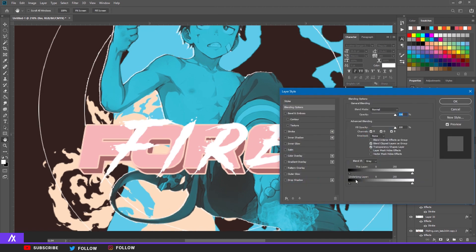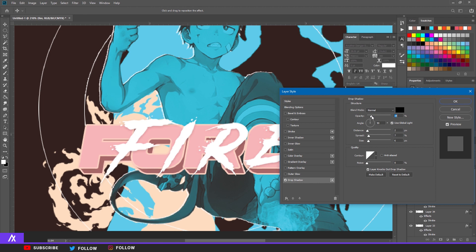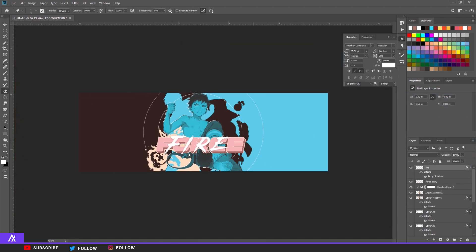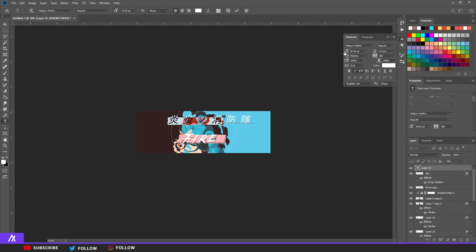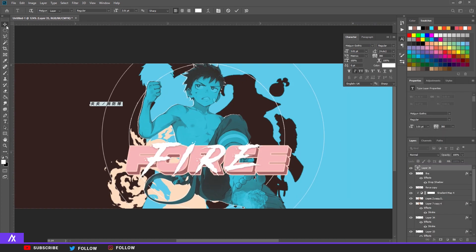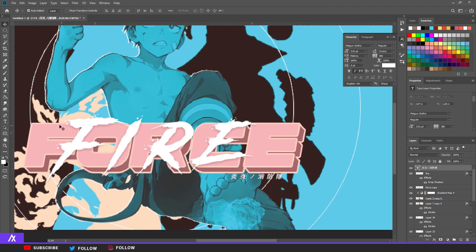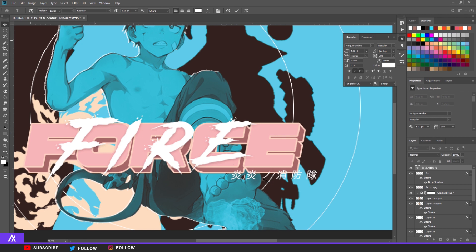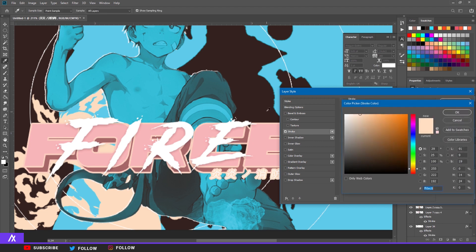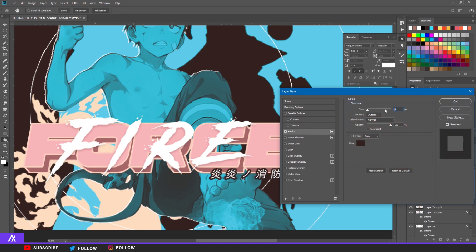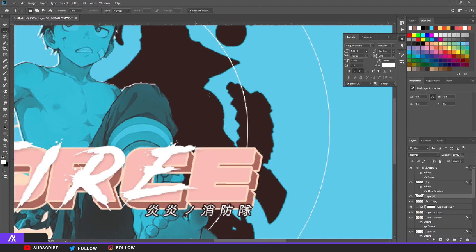I'll put a drop shadow on it and make the opacity a bit less. I also added the Japanese title of the anime — just look that up, 'Fire Force Japanese title.' Take a font, make it a bit smaller, put the spacing to about 300. I like it spaced out. Make it a tiny bit bigger, position it, then double-click the layer and put a black stroke on it — maybe size 1 or 2.